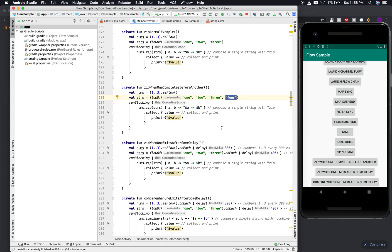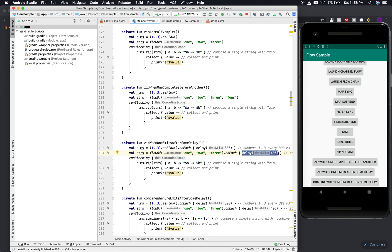Another thing to notice: in the case of zip, when one flow emits after some delay — say 300 milliseconds — and another has a 400 millisecond delay, the zip operator will wait for both flows to emit before it works on them and produces the resulting combined output.